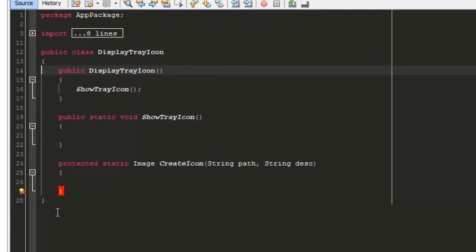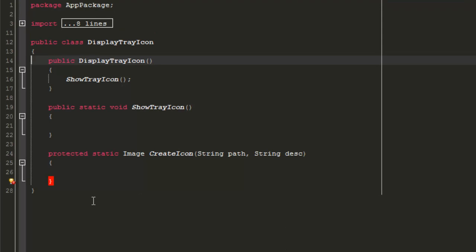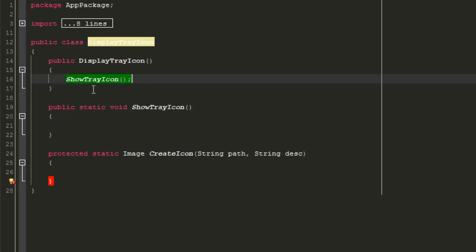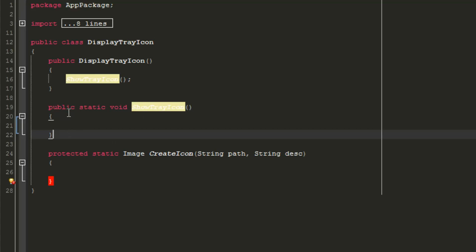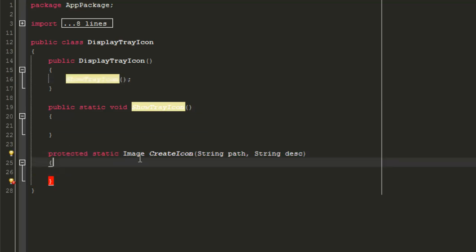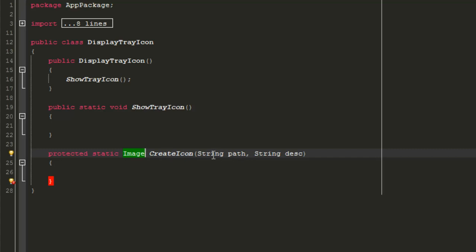Now let's go to our DisplayTrayIcon class. We've created a public class DisplayTrayIcon with a constructor that calls showTrayIcon(), and a method called protected static Image createIcon(). This method has two parameters: the path to the icon, which will be /images/icon.png, and the description of that image, considered the tray icon image.